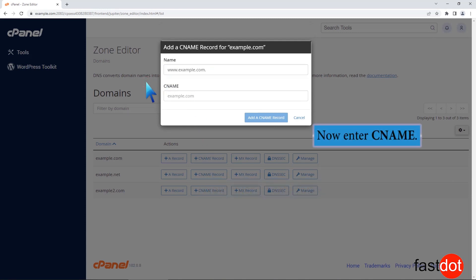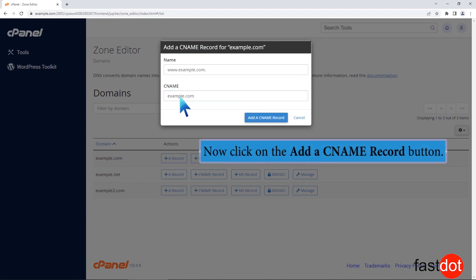Now enter CNAME. Now click on the Add a CNAME record button.